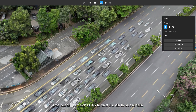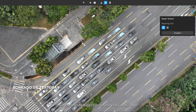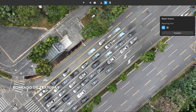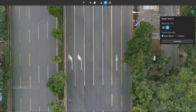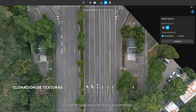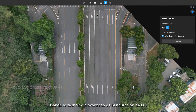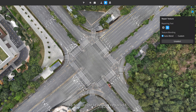After the cars have been flattened into the surface texture, simply select a flattened region and the software can automatically repair the texture. It also allows the selection of subjects as needed and texture cloning with simple dragging. Utilizing DJI's advanced inpainting technology, the texture of the repaired region blends with its surroundings seamlessly.